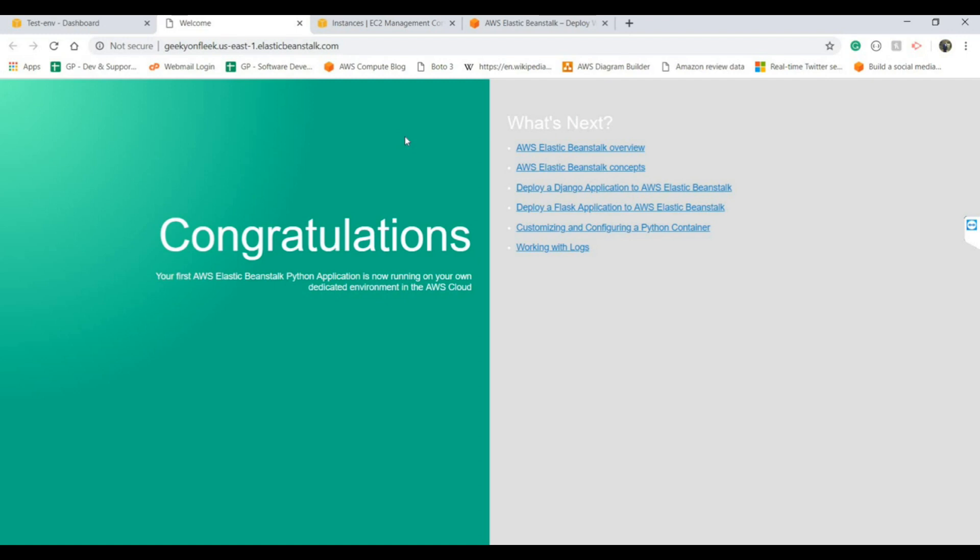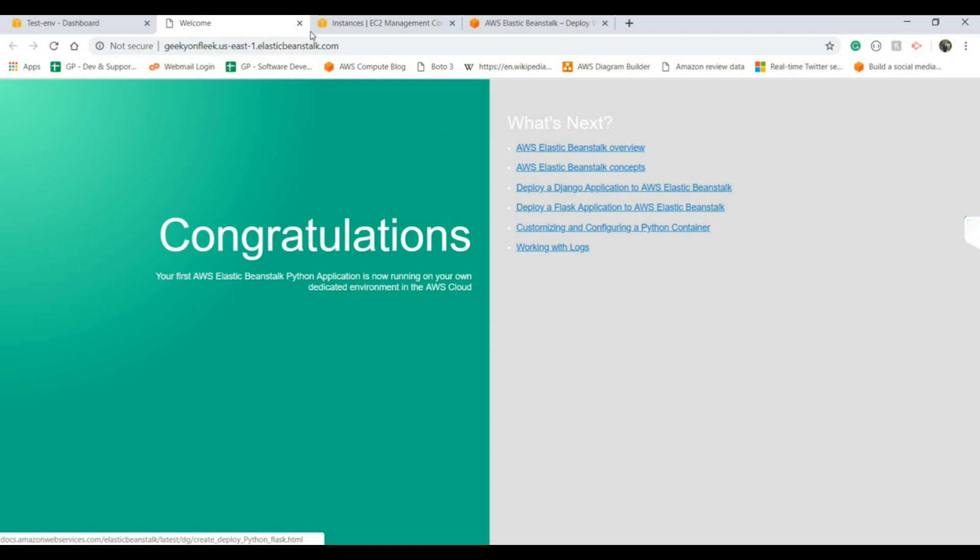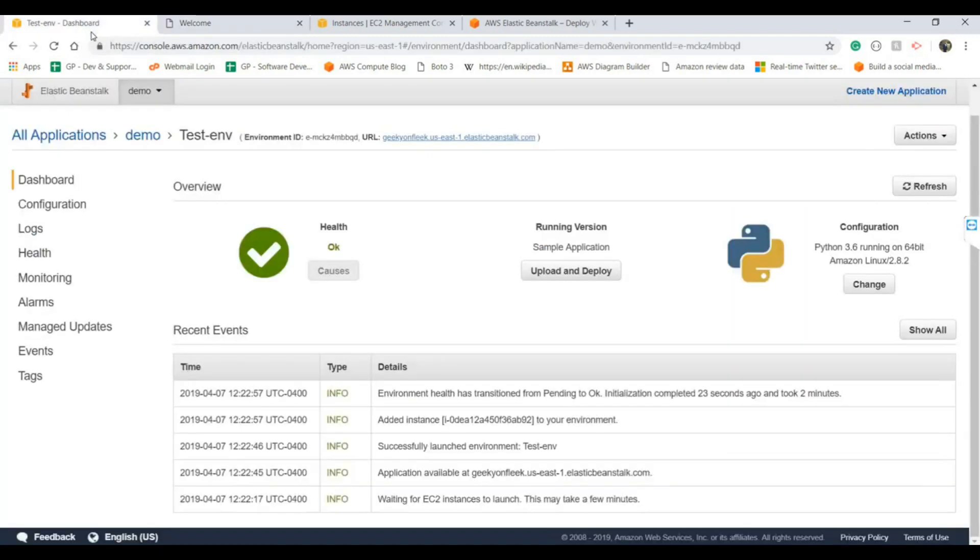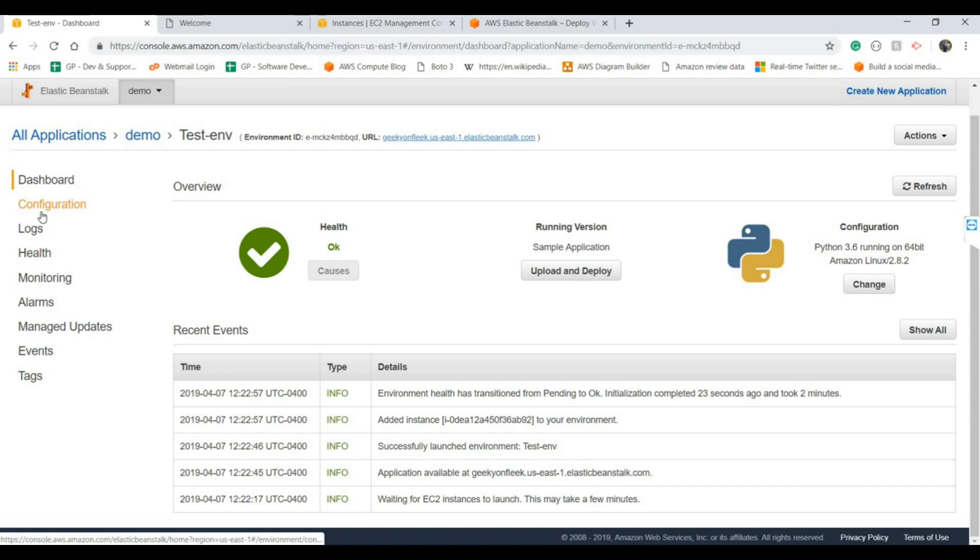We go to the AWS cloud. Our application is up and running. Congratulations, your first AWS Elastic Beanstalk Python application is now running on your own dedicated environment in the AWS cloud. If you want to go further and know in more detail, there are certain links which AWS provides for the documentation.